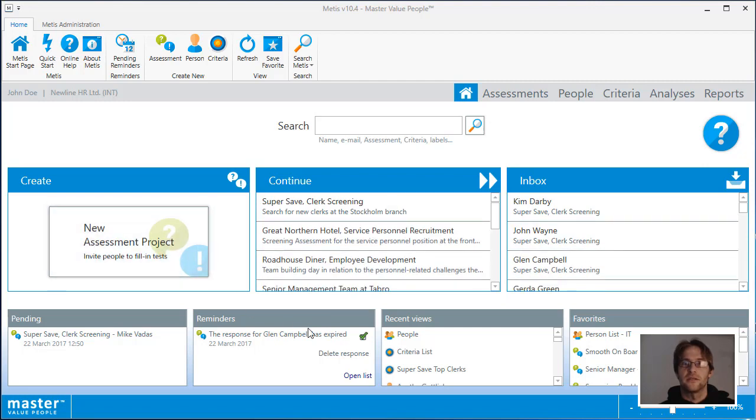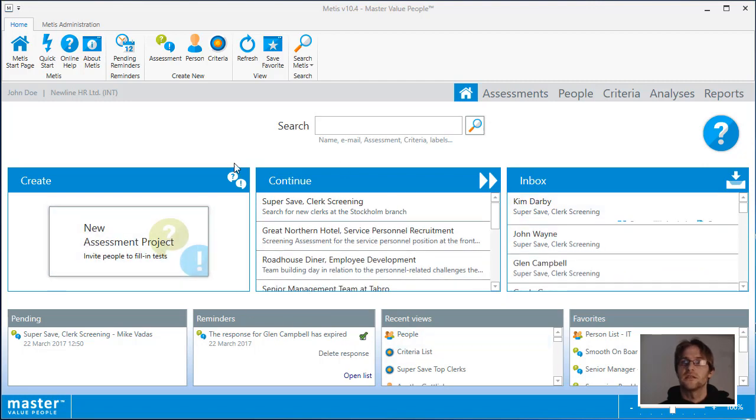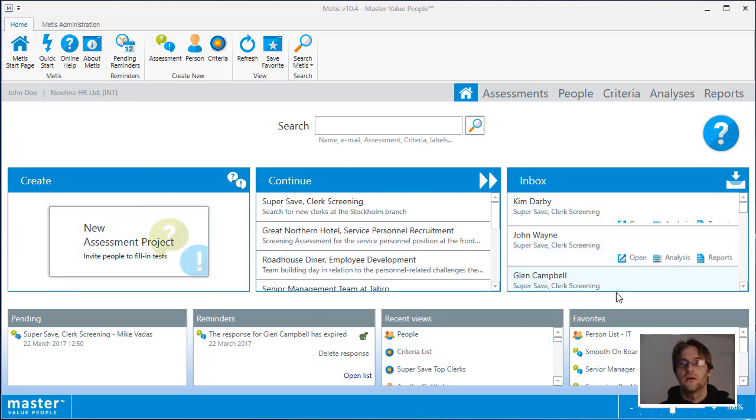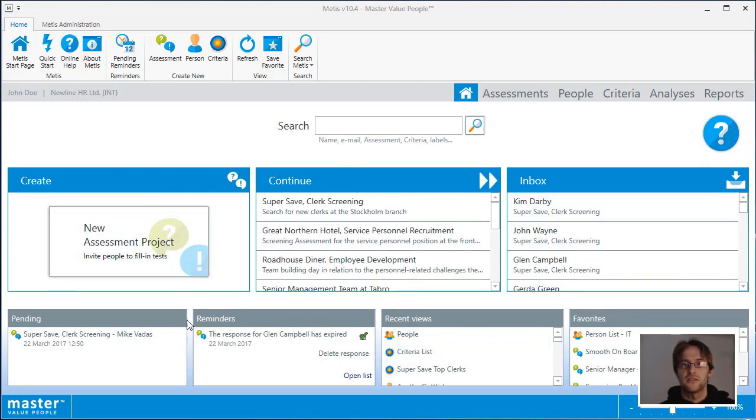This is the METES start page. As you can see, there are three main sections, four subsections, and a search area.